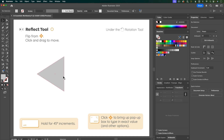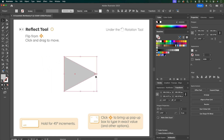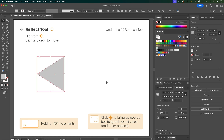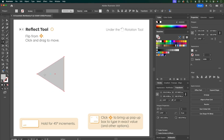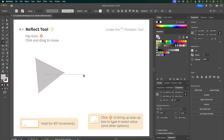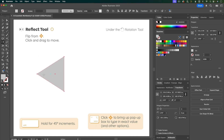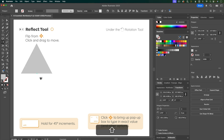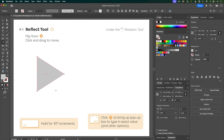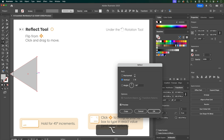You can reflect shapes with the selection tool by clicking and dragging past the edge to flip the shape. Another way — where you can maintain proportions — is to use the reflect tool, found underneath the rotation tool or press O. Click and drag in the direction you want to flip. Hold Shift to flip in 45-degree increments, for example perfectly horizontally. To move the reference point just click with the reflect tool. Option-clicking the reference point gives you options to flip perfectly horizontally, perfectly vertically, or at a custom angle.